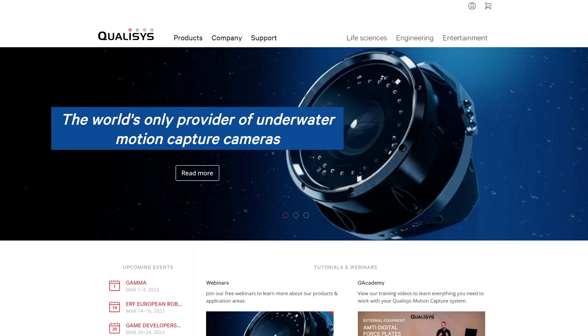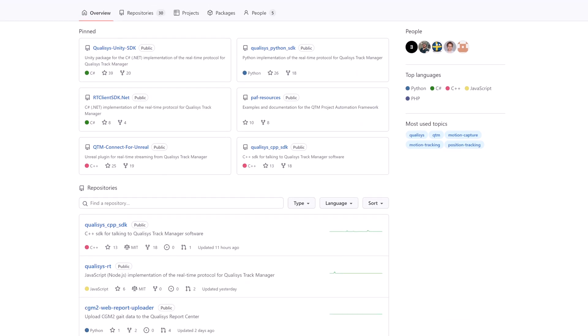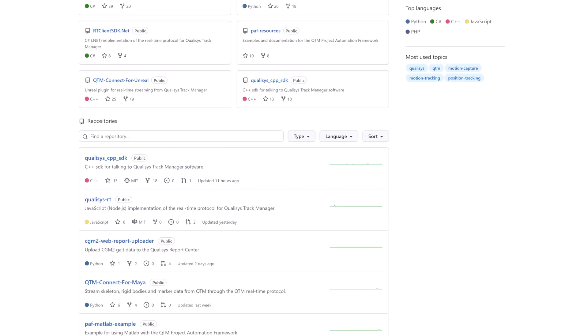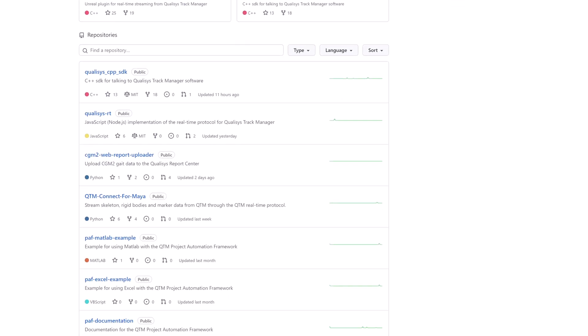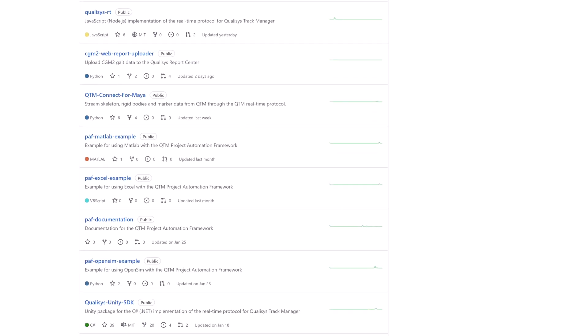As always, you can find the latest version of QTM as well as related plugins and SDKs at qualisys.com and the Qualisys Github page.